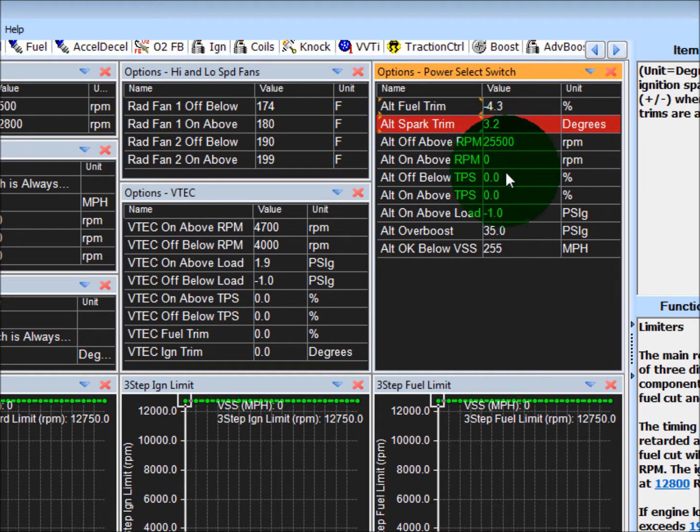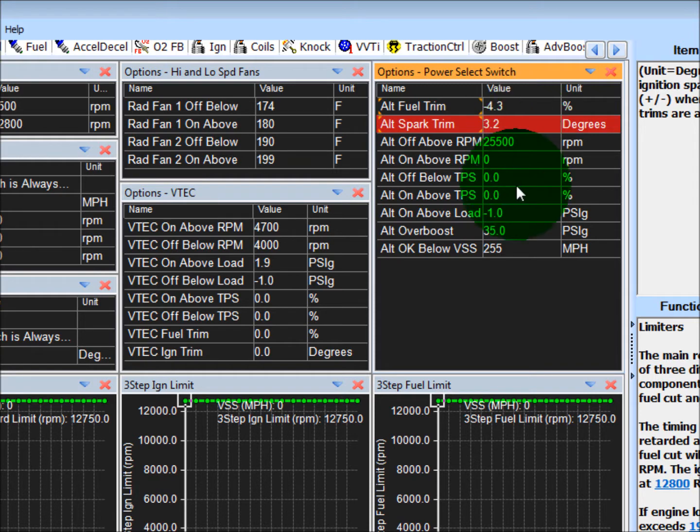There's RPM thresholds, there's a TPS criteria, load, and vehicle speed. So make sure all of those are met.